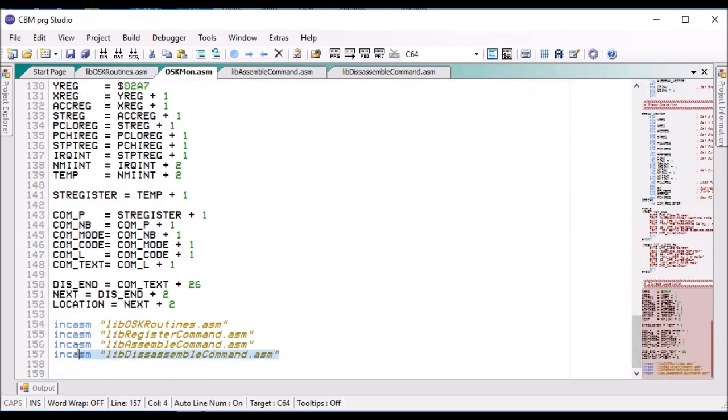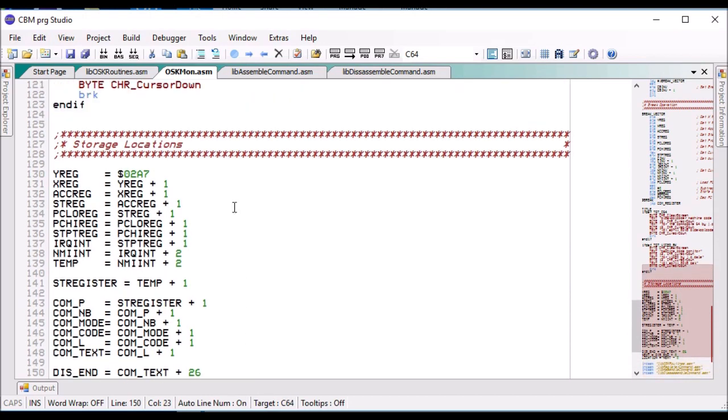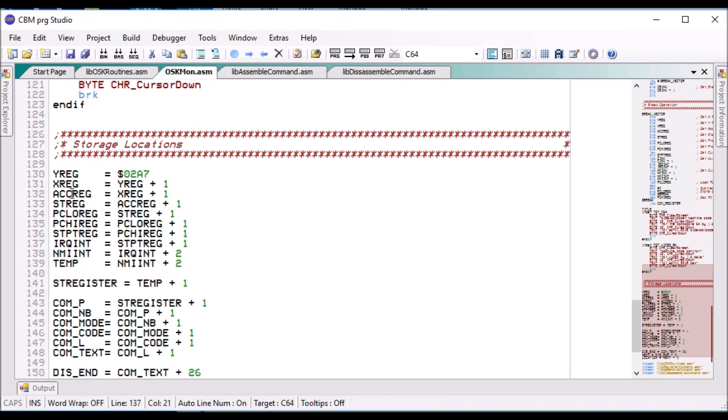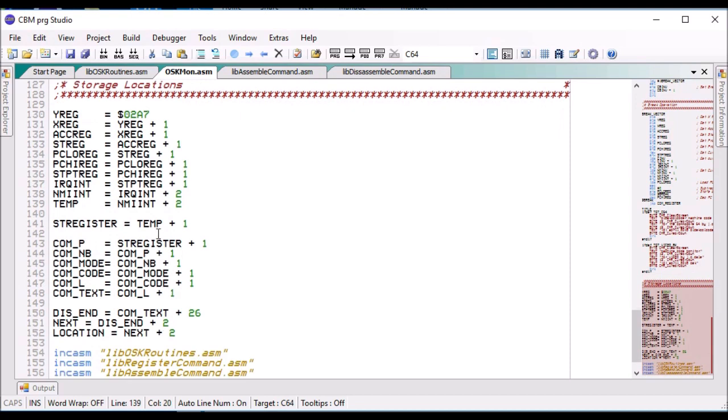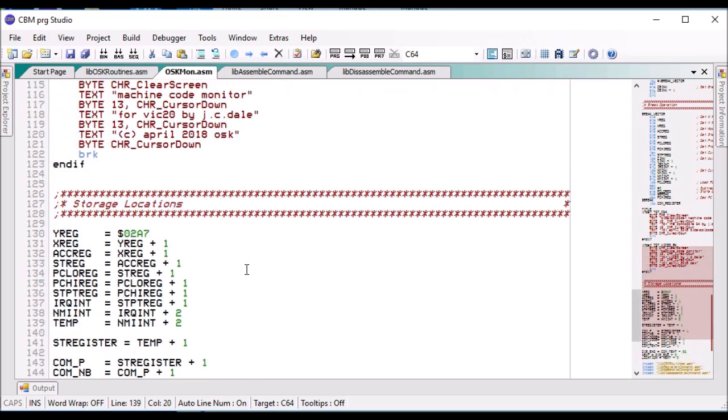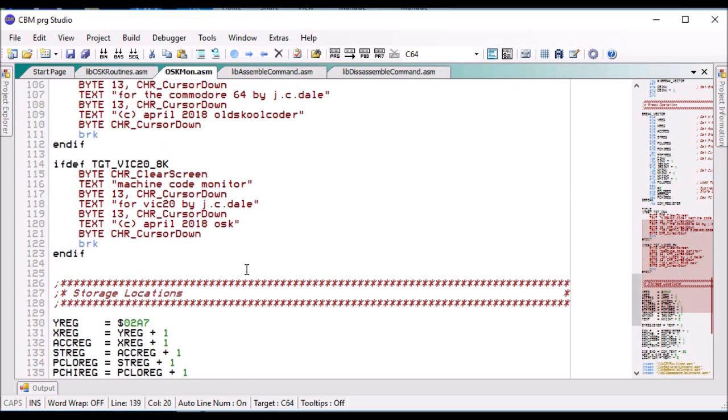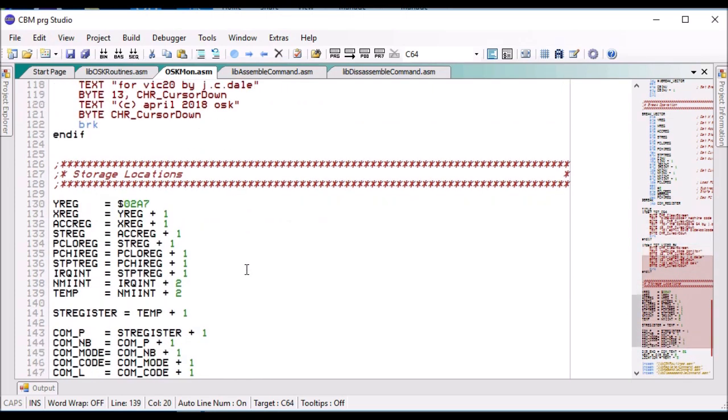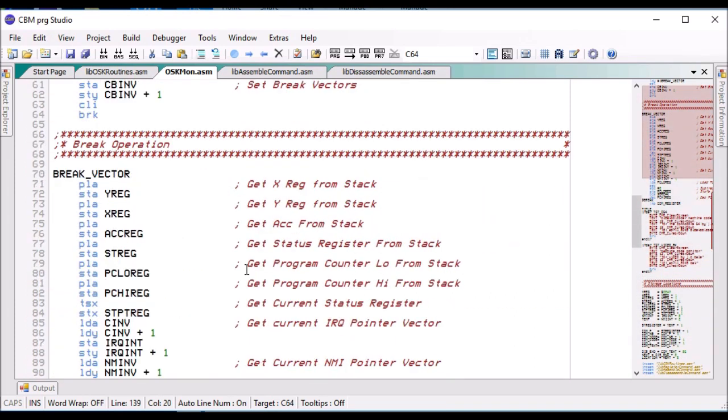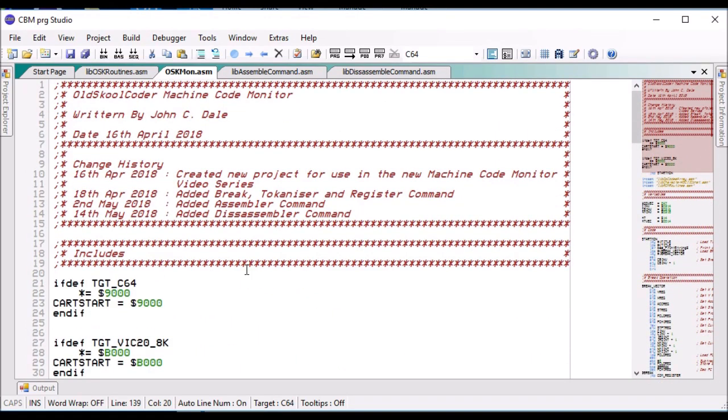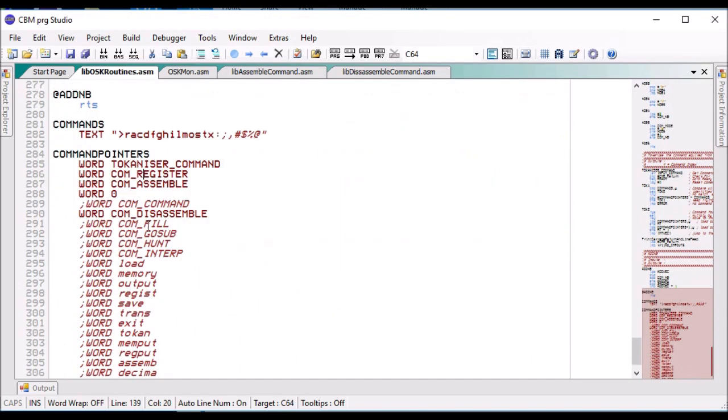Just to show you the changes that I've done: in the monitor at the bottom I have added them to the include, but I've also changed the storage locations. Before I individually assigned the storage location and it turned out I'd got my maths a bit wrong. So what I've done is I've started the first one at its location and then I've just added one to the previous one to make sure all the storage capabilities are not intruding on other things, because I was getting some weird and wonderful effects when debugging the assembler. In the OSK options I've just added the two command lines for the assembler and the disassembler.